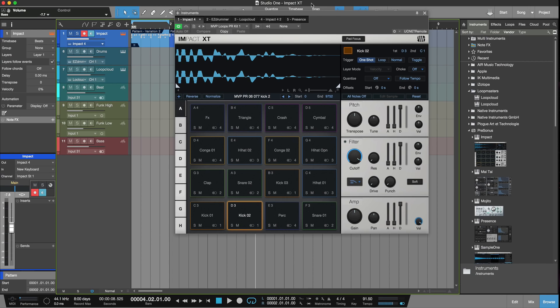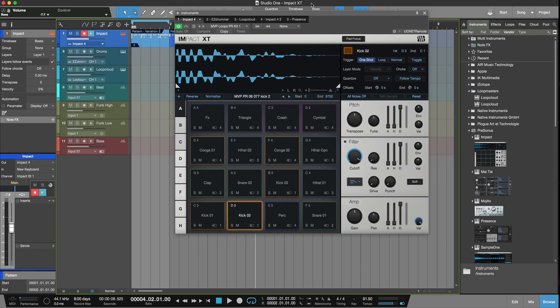Now the next change for Studio One version 4 is Impact XT. This is Impact on steroids. It gives you a completely new look. It's got eight pad banks, and the way you get those pad banks in terms of MIDI control is it basically scatters them across the whole keyboard. So A is from the first C up to the next highest D sharp and keeps going up the keyboard. Eight pad banks, easily accessible.